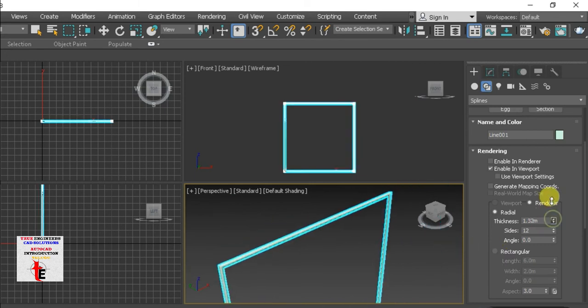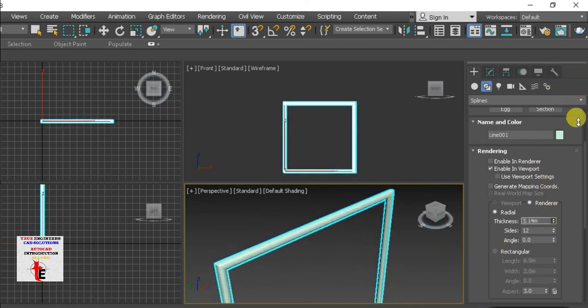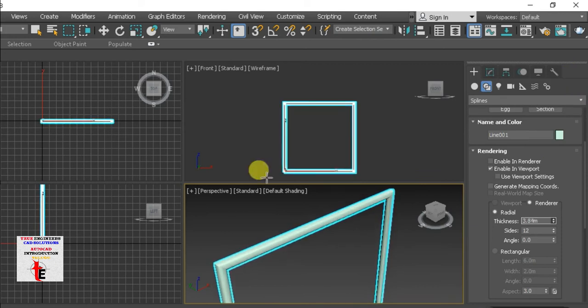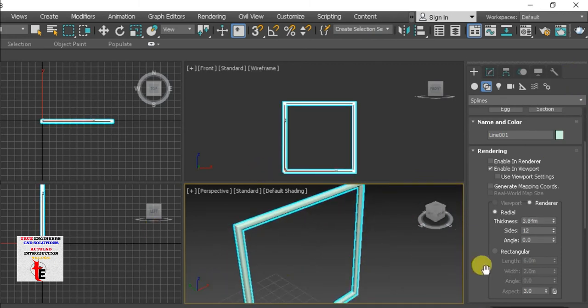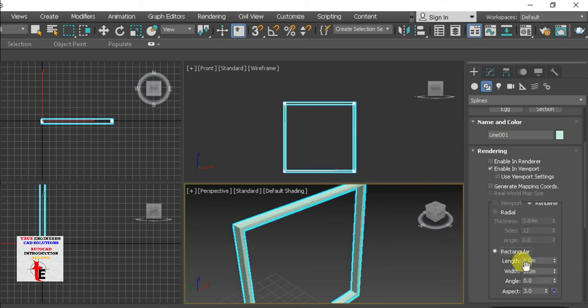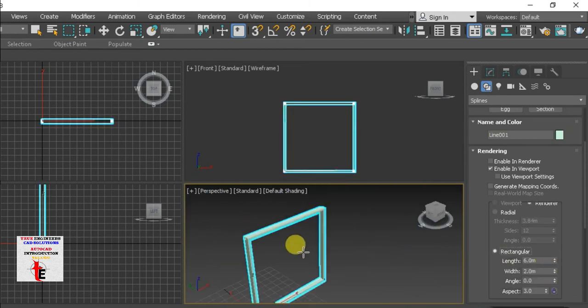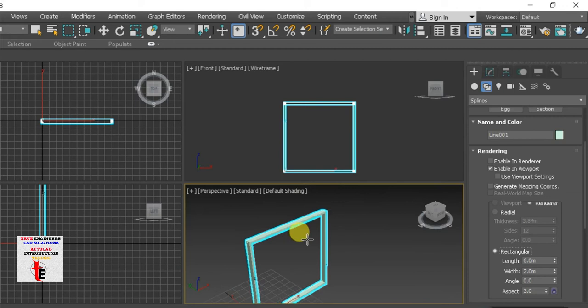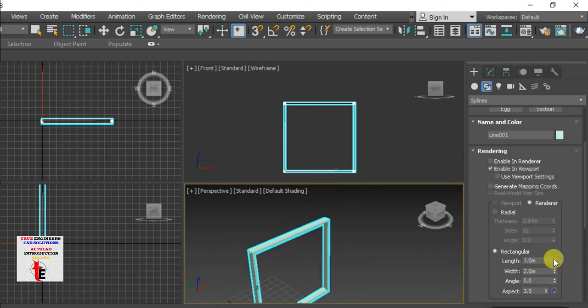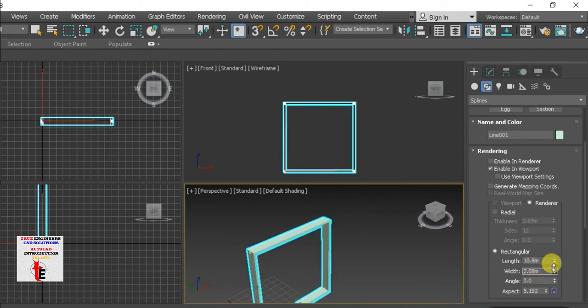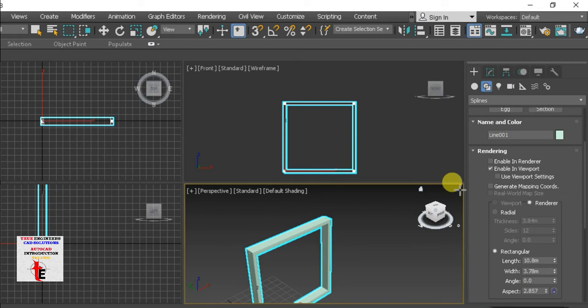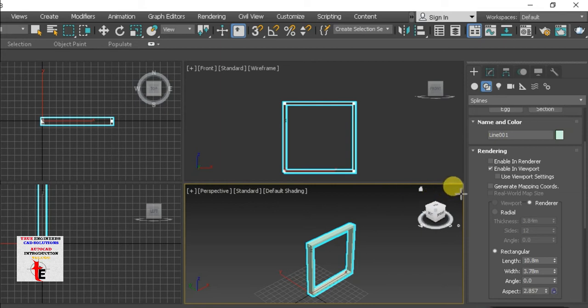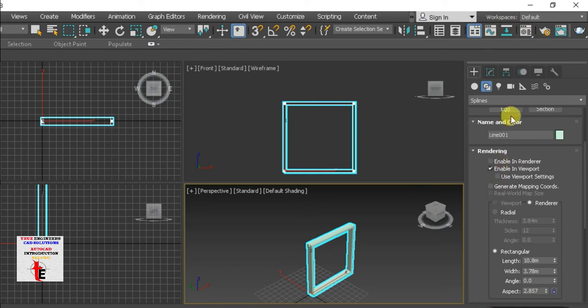So we draw the line. We can enter rectangle also. So rectangle, we can change dimensions, we can change elevations, we can change different shapes, we can change standard parameters easily.